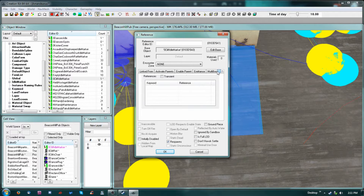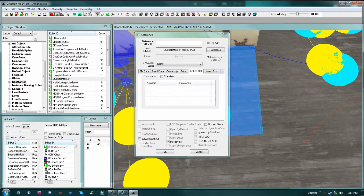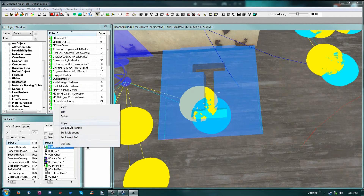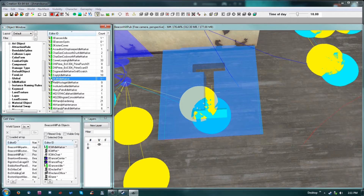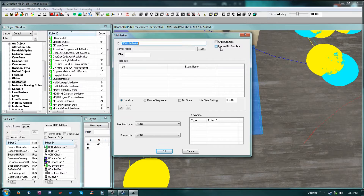Once it's created you can edit it by going in here like this. You'll also have 'child can use' — if you want a child to use that particular idle marker you do that. 'Ignored by sandbox' means nobody will use it, so you could do that with a bed or something that nobody would use until you want it used.